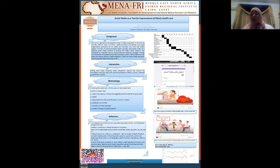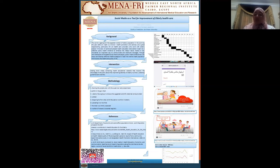I selected three important topics, which are nutrition in the elderly, the screening guidelines for the elderly, and vaccines for the elderly. I decided to make short videos with the help of medical students containing the important information to be delivered to the community.